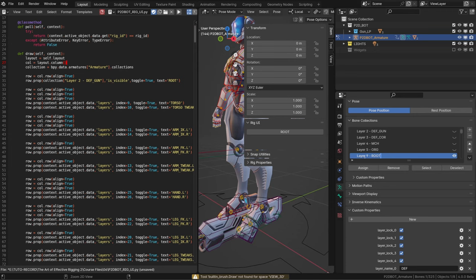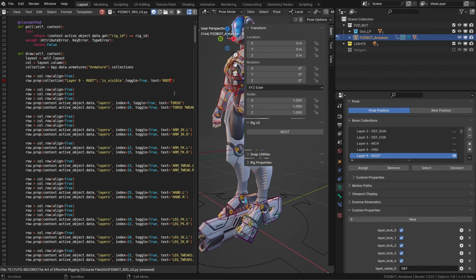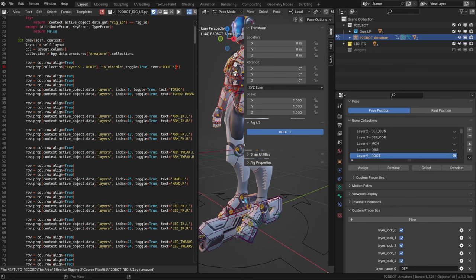Now this button was originally created to display the root bone layer. So I simply need to copy the name of the root bone collection and paste it in the collection name in my script. This is what identifies the collection. It's important to have exactly the same name. Then in the text label, I can write down whatever I want. Now when I run the script, you can see that I'm enabling and disabling my root bone.